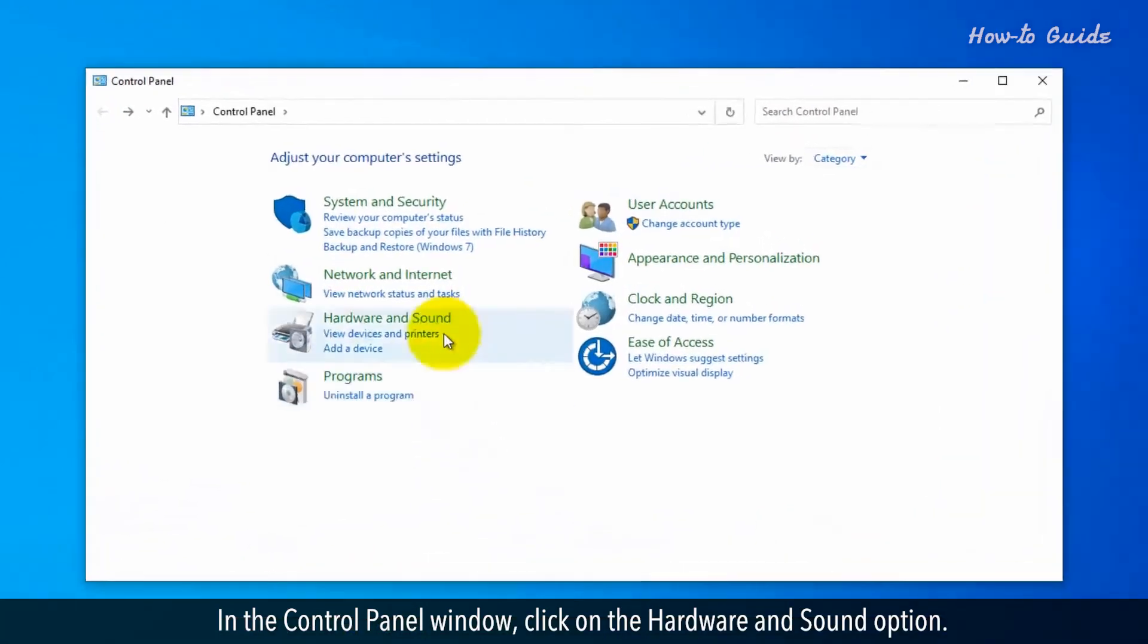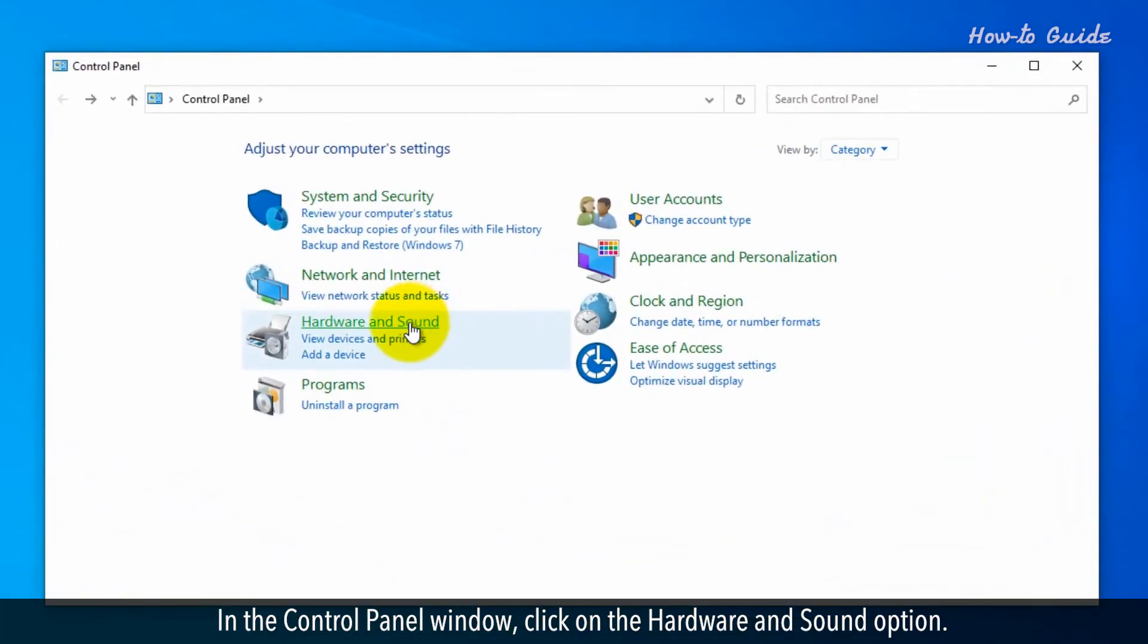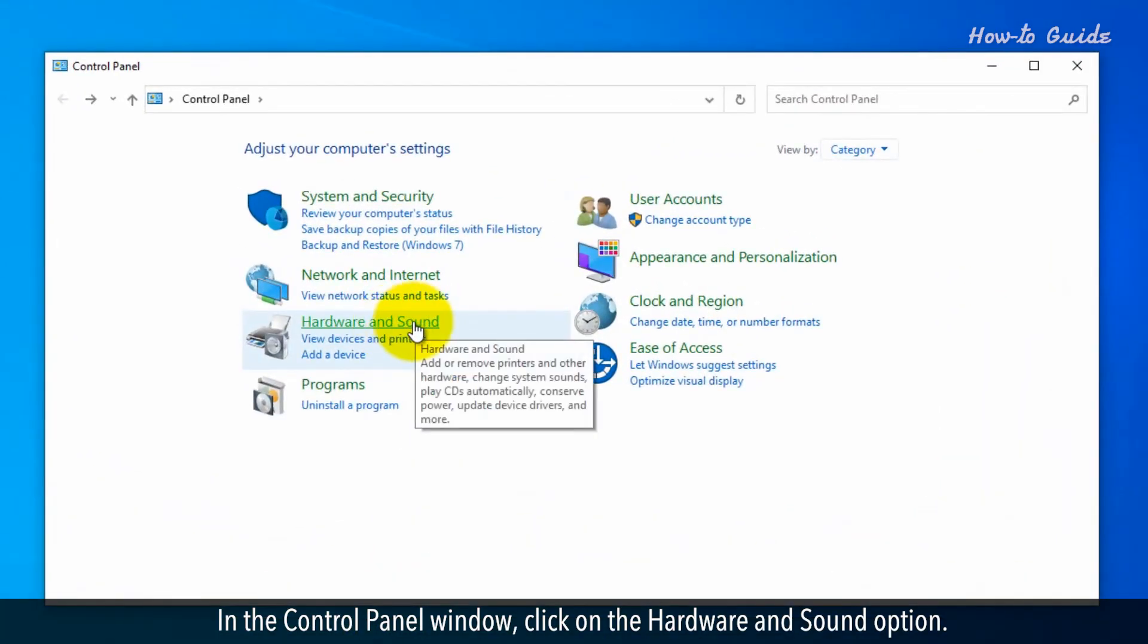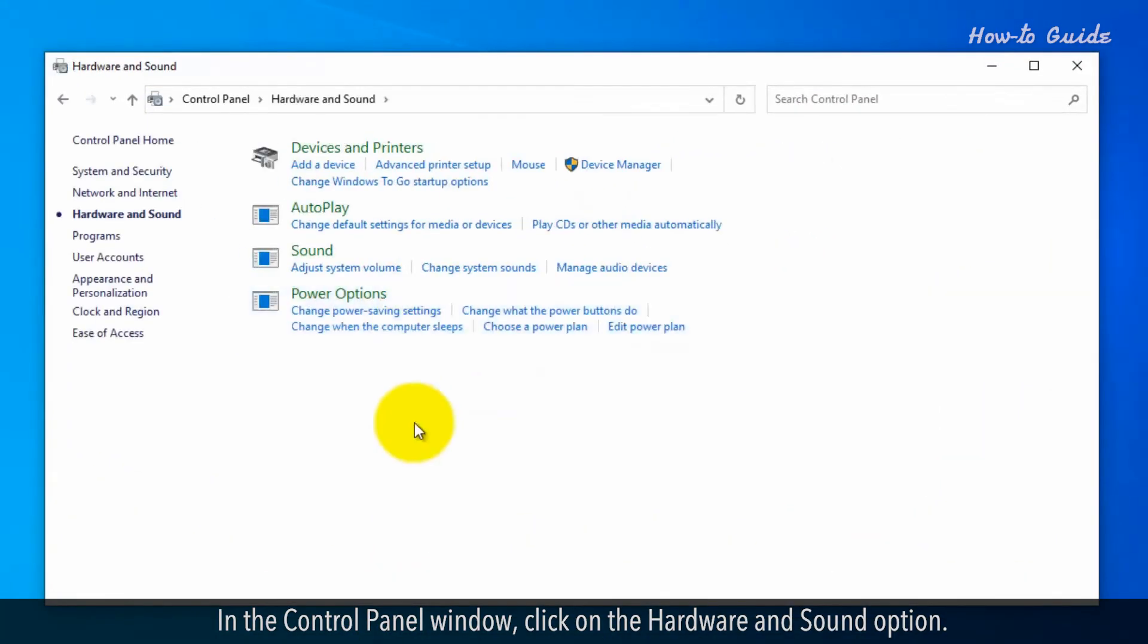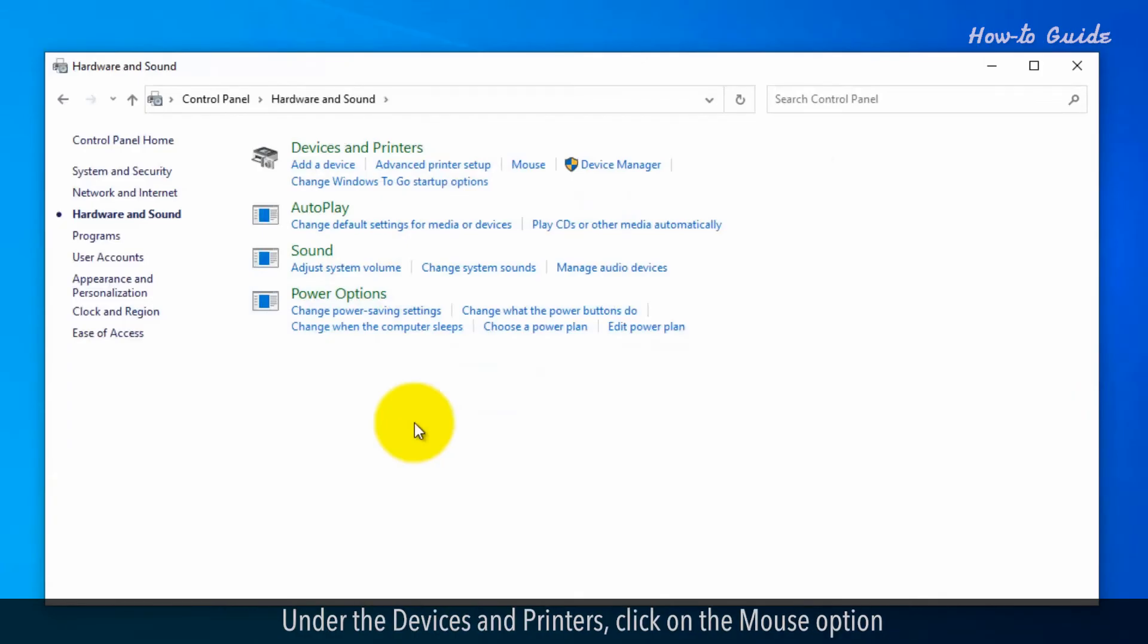In the Control Panel window, click on the Hardware and Sound option. Under Devices and Printers, click on the Mouse option.